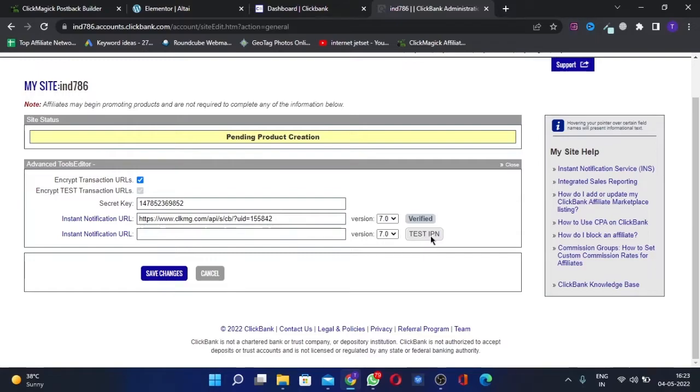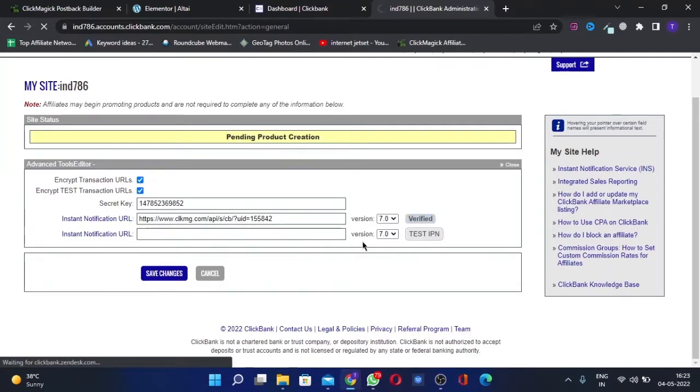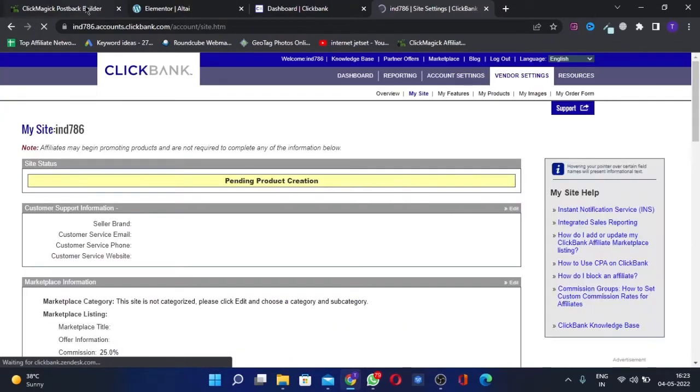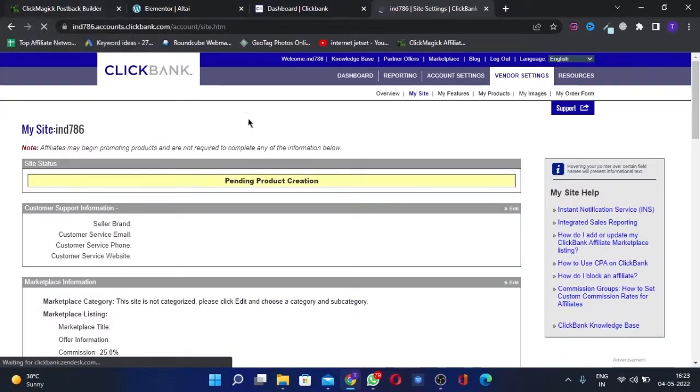Then we paste that URL in this column, the instant notification URL. Then you will see this Test IPN button here. You will click that and it should get verified if you've done everything correctly. Once you do that, you save the changes like this.